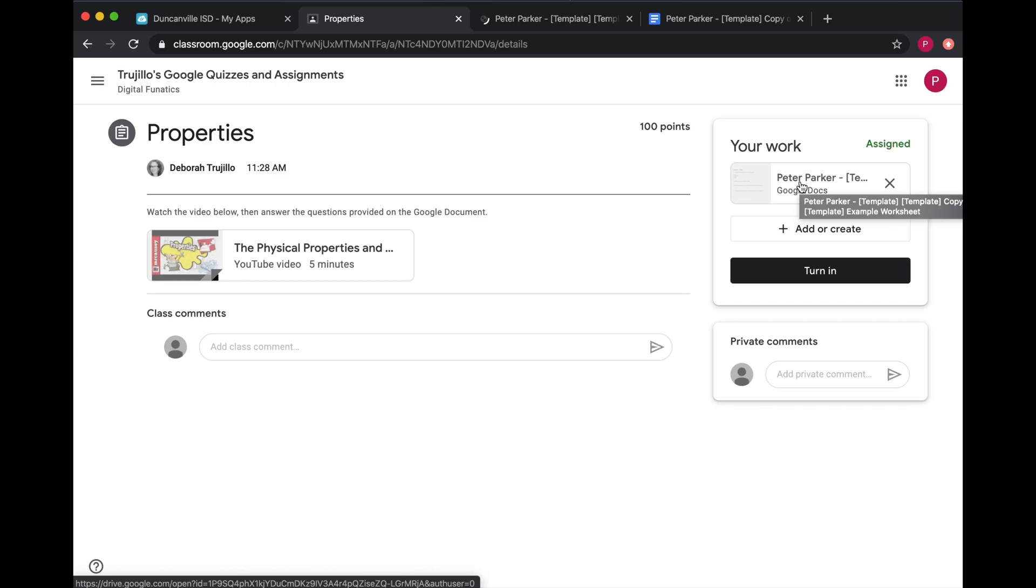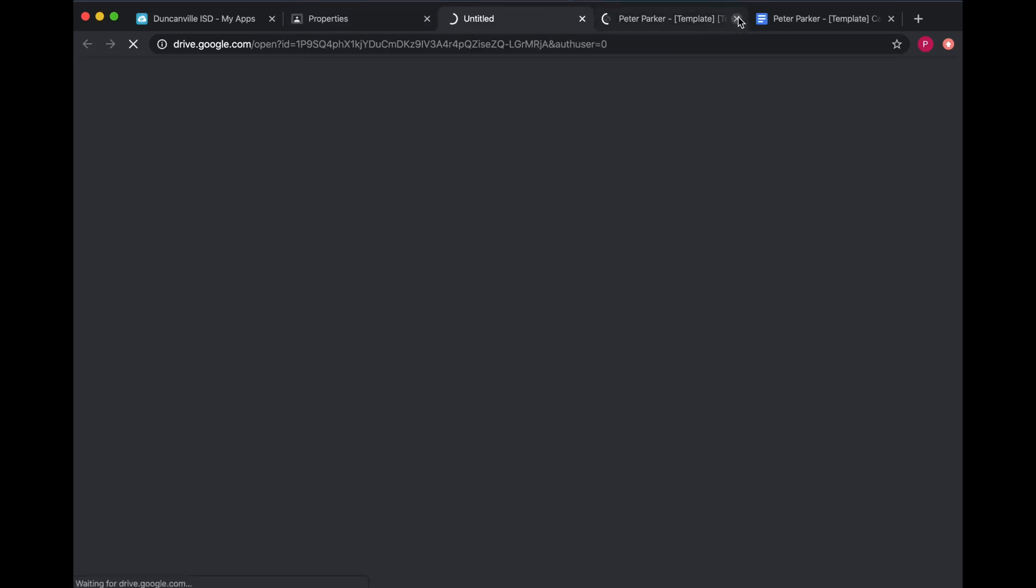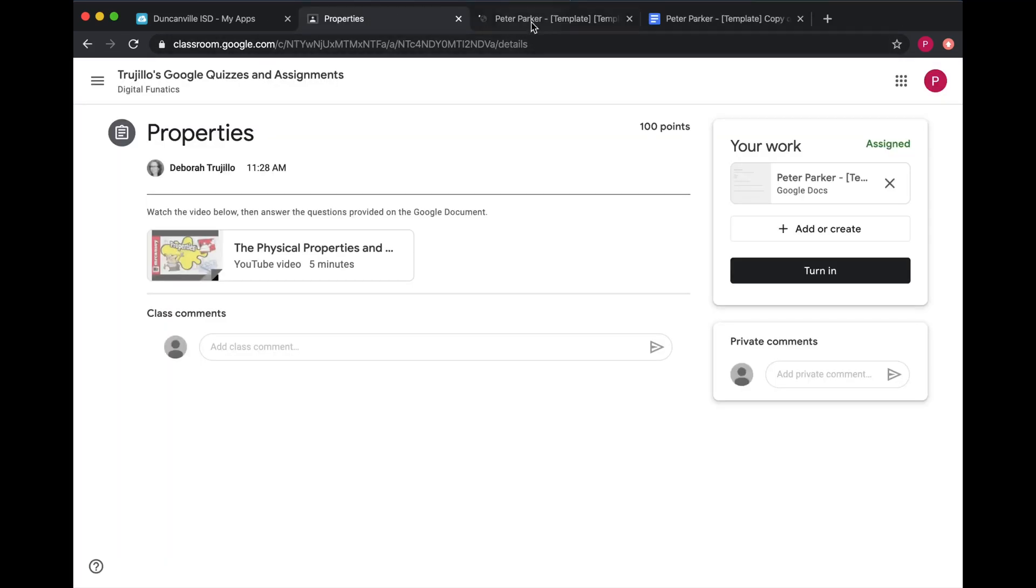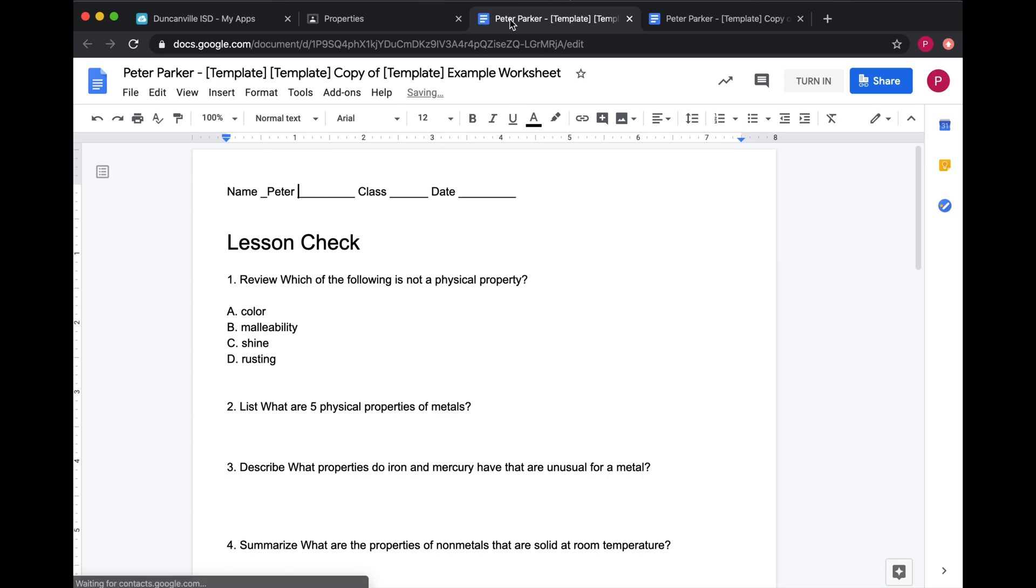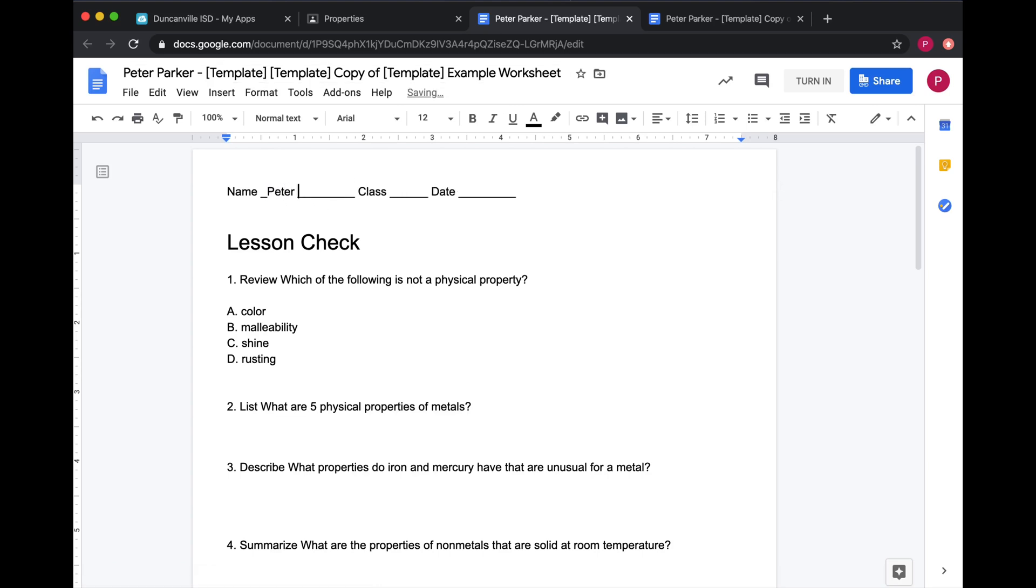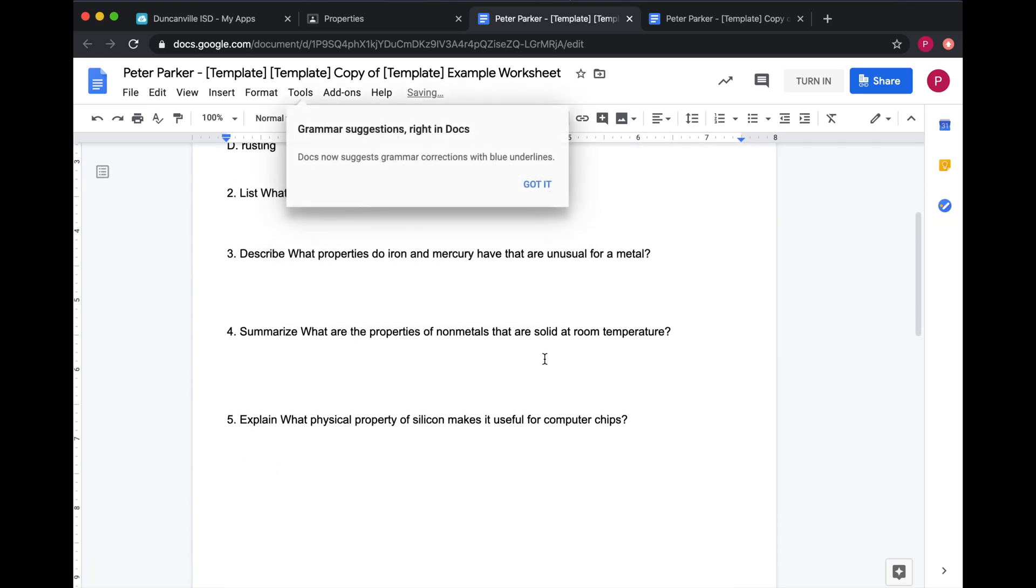If there's already a document here, click on the document. Notice it opens up another tab. Once you're here, you can make any adjustment to the document. Type in your answers. Make sure you have completed the entire document.